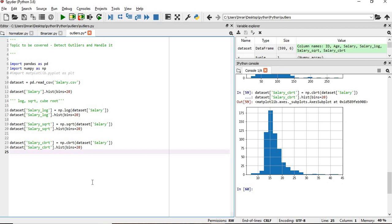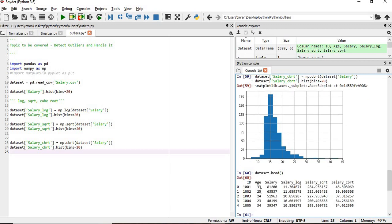This is how we detect outliers and handle outliers. If we want to see what is our dataset, dataset.head(), you can see the original data is this, and now after applying log the value is being shrinked to this, with square root it is around two.